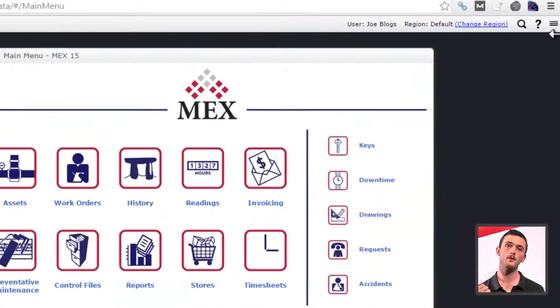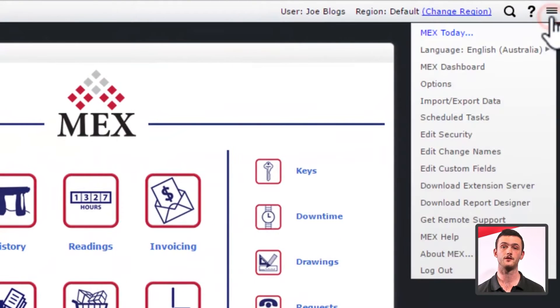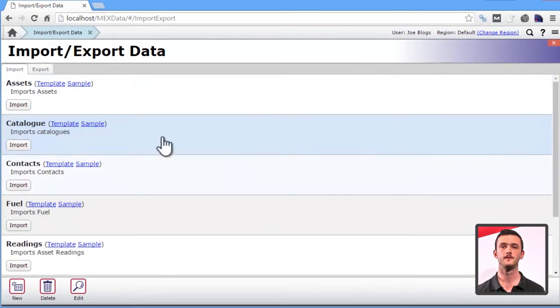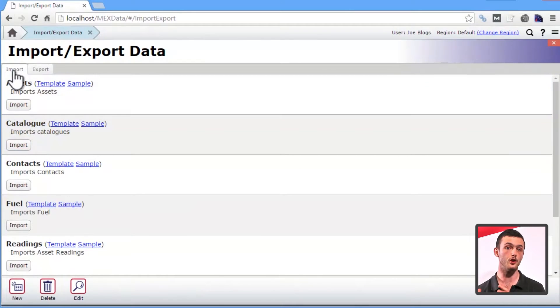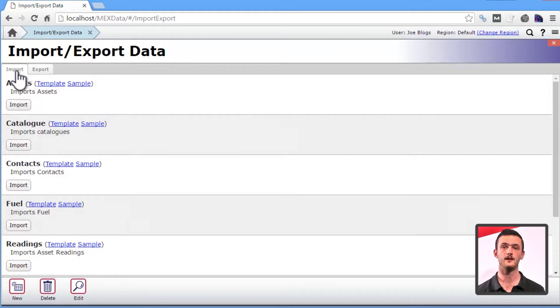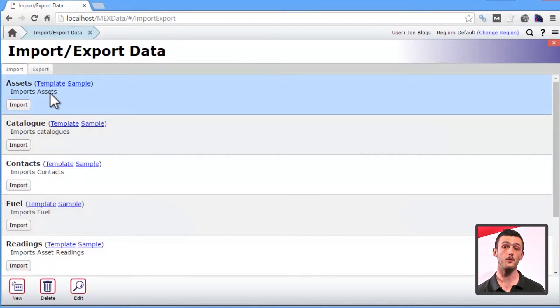First off, let's take a look at the importing side of MEX 15. Go to the hamburger menu at the top right of your screen and click import export data. Now you'll see two tabs — import and export. Just make sure import is selected and click it to continue. There are three main aspects you need to be mindful of when using the import features of MEX.